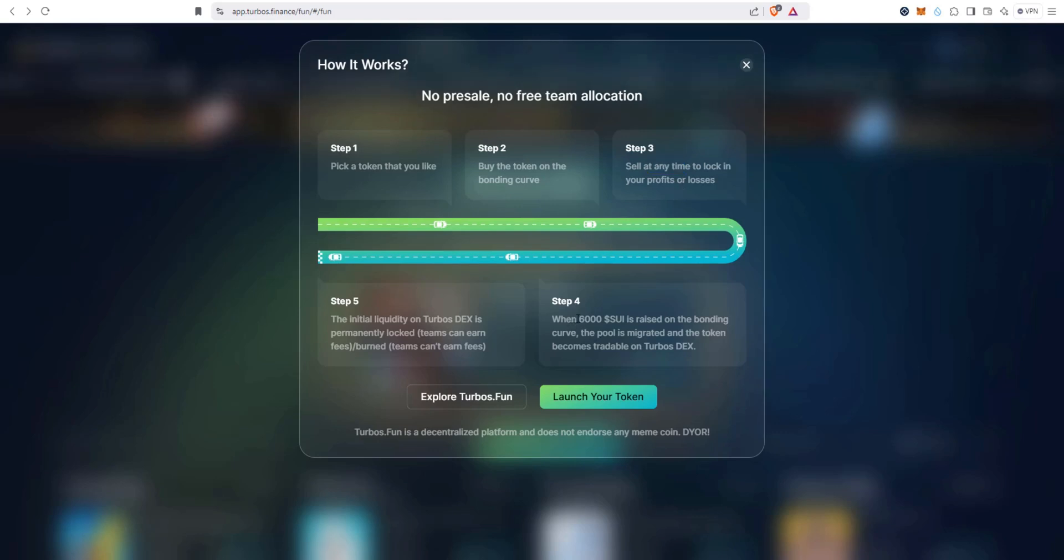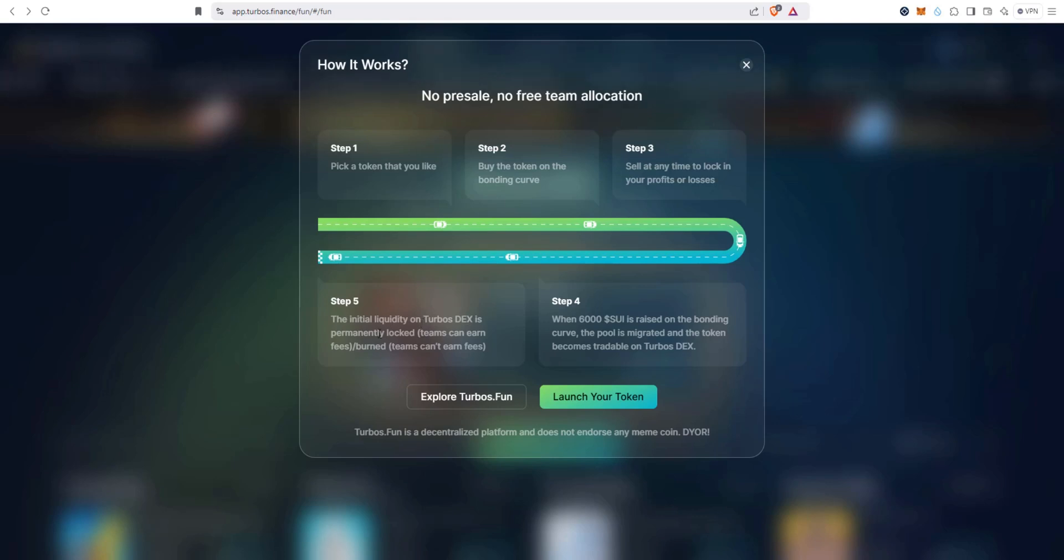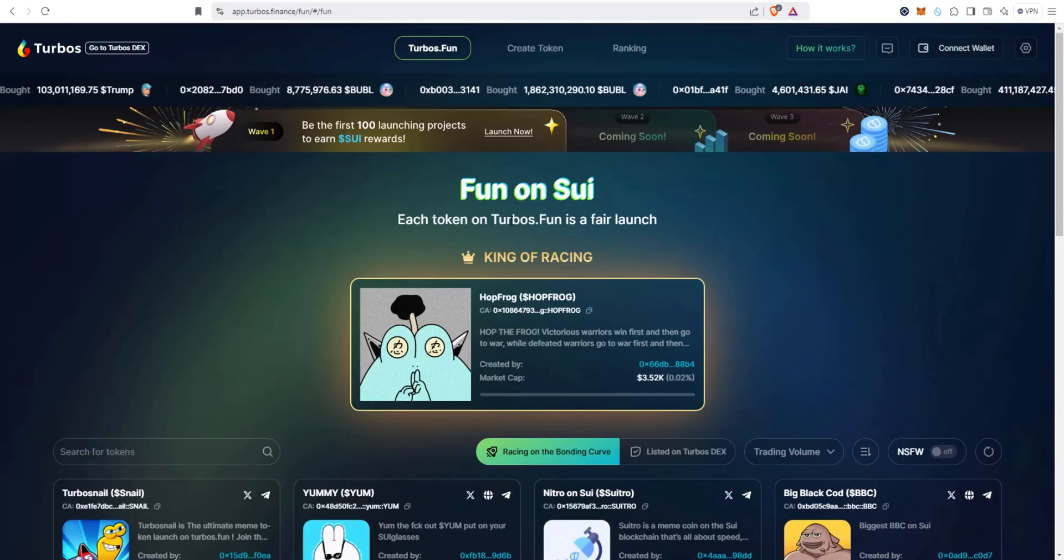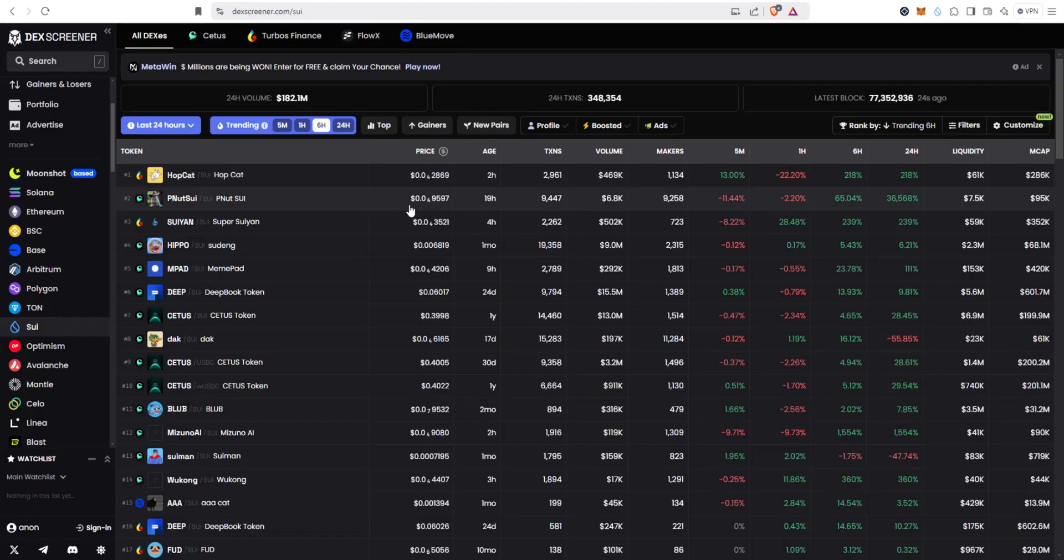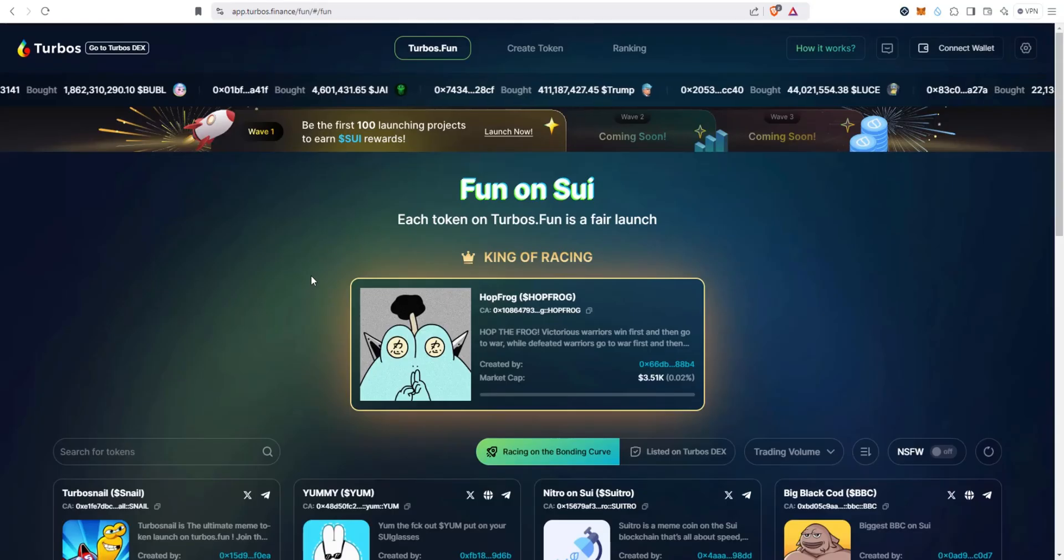Step four, when 6,000 Sui is raised on the bonding curve, the pool is migrated and the token becomes tradable on Turbos DEX. Step five, the initial liquidity on Turbos DEX is permanently locked. Teams can earn fees if it's burned, teams can't earn fees. Turbos funds where you're going to find Sui meme coins before they hit DEX screener.